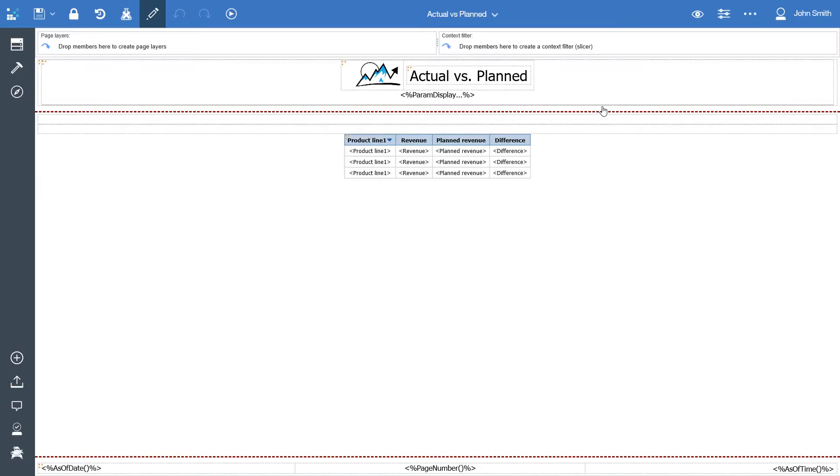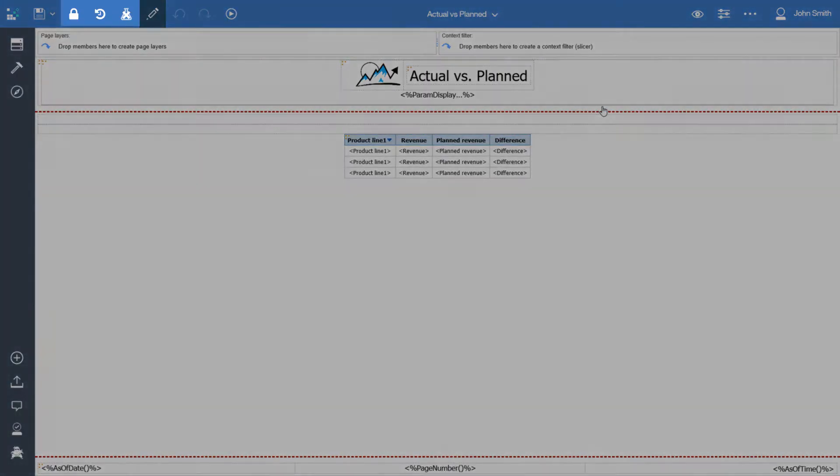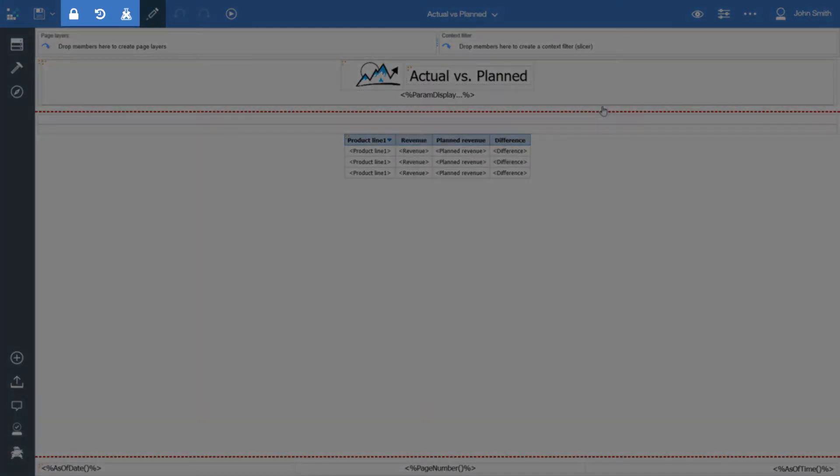You will notice that there are additional capabilities that are not present in the native IBM Cognos interface.